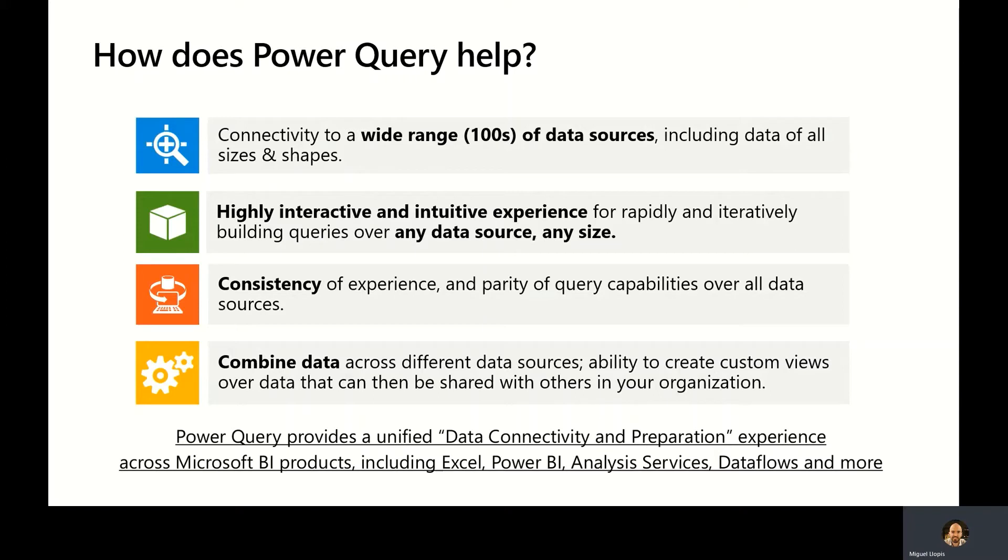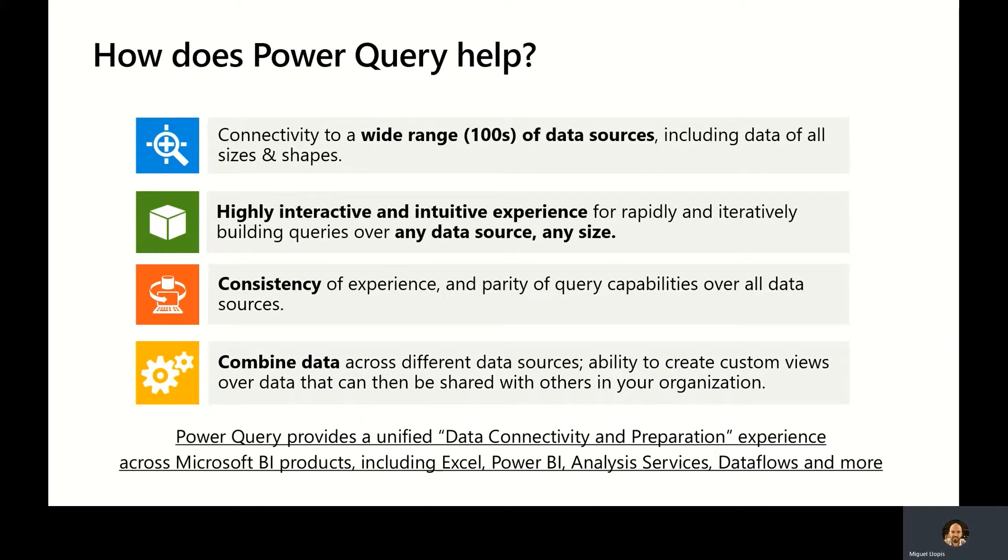To start with, Power Query provides connectivity to hundreds of data sources, and that includes data of all sizes and shapes. The experience to connect and transform data is very highly interactive and intuitive, very easy to use, point-and-click data on a preview, and apply operations to transform it, regardless of the data source and data size. The experience Power Query provides is consistent across all of these hundreds of data sources, as it provides the same set of data transformations, no matter what data source you're connecting to.